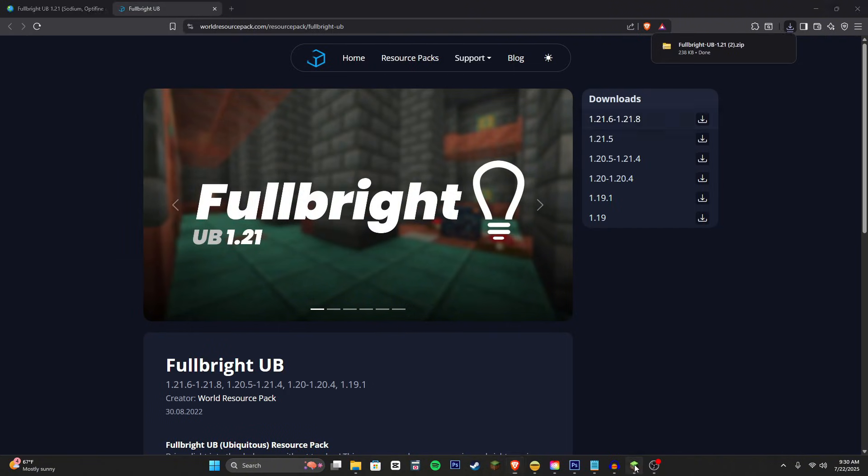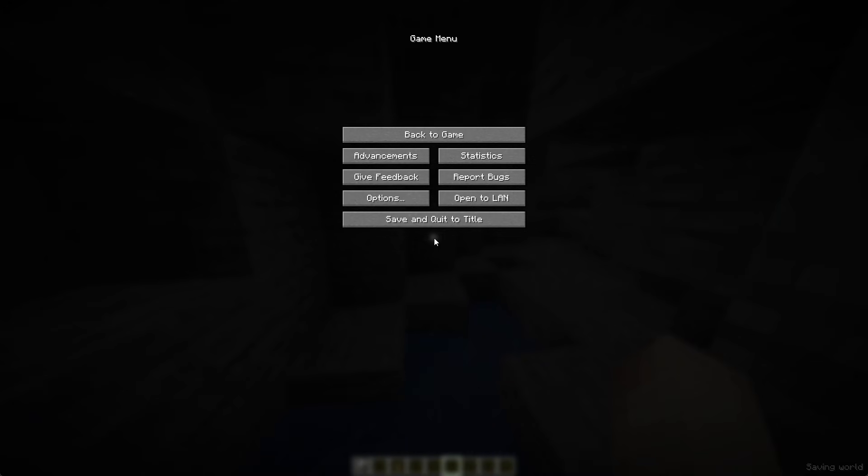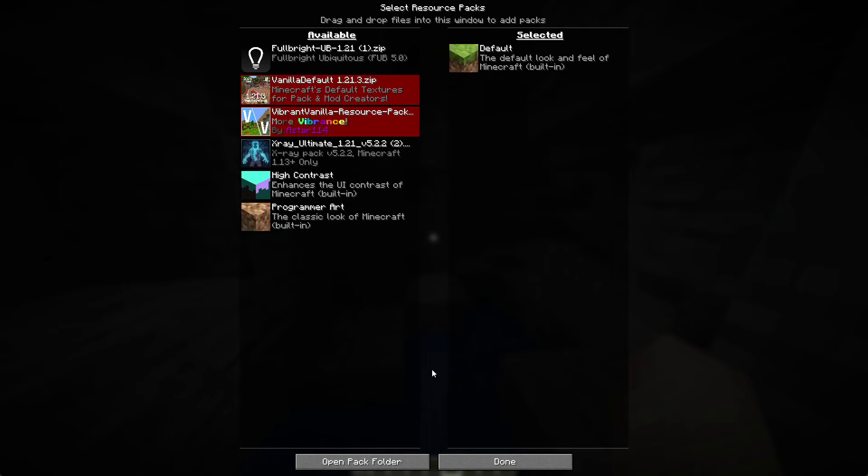And then now what we can do is head back over to Minecraft. As you can see I'm in a dark cave just to make sure it works and we can go ahead and go into our options, resource packs.